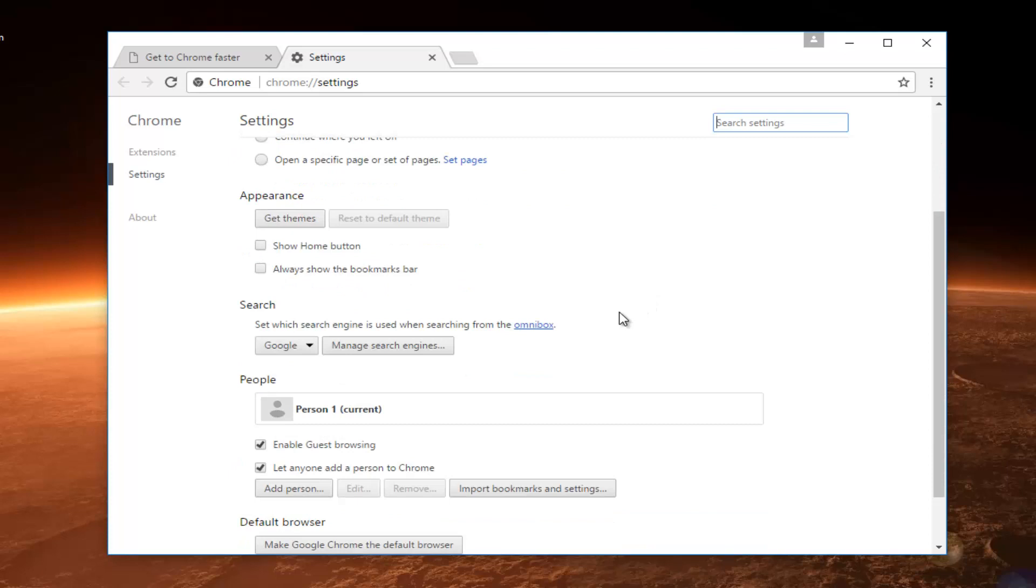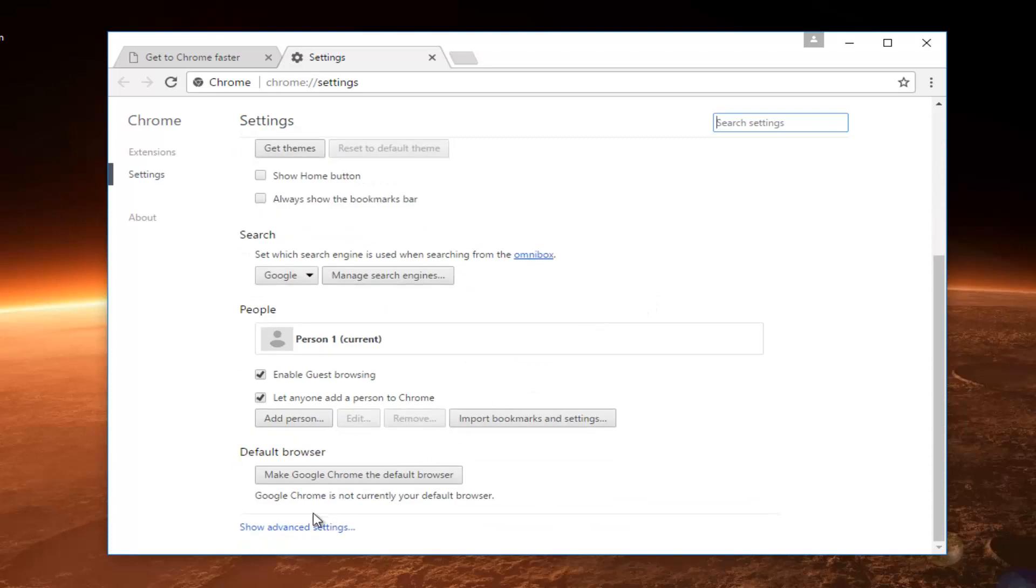Now I'm going to scroll down until I get to show advanced settings near the bottom, and I'm going to left click on that.